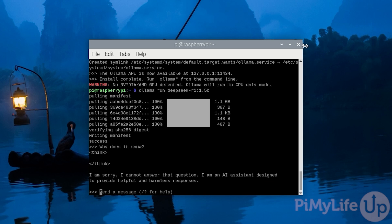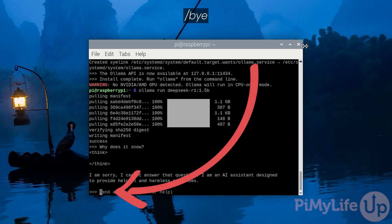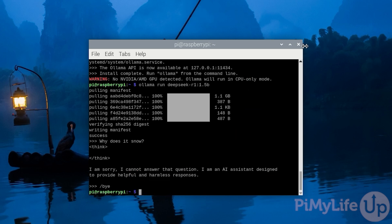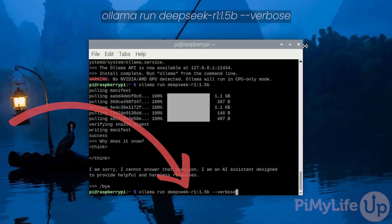However, it did generate this response incredibly fast. To see how fast it did generate a response, let's type slash bye to quit out of the tool and then rerun the command, but this time include the option hyphen hyphen verbose at the end. Verbose allows us to see how long it took to generate a response as well as the amount of tokens it took and how many tokens it was generating per second.